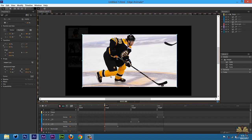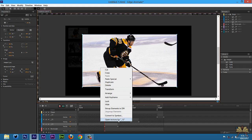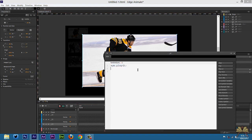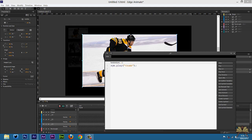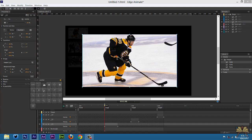One more thing we're going to do is select each image, right-click on it, open actions, set click, play — in quotations — 'thumb'. That way when the person clicks the image they'll be sent back to the thumbnails. I'm going to add my cursor here.